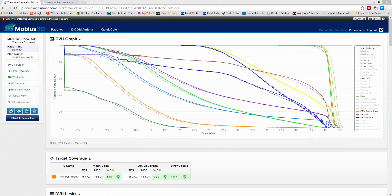A question: if you have a difference between the TPS and Mobius, which is right? The easiest way to figure that out is to deliver the plan. As I mentioned, if the delivered equals the Mobius 3D and does not equal the TPS, most likely there's something going on in your TPS system. We have worked very hard to build our reference beam data from sites we know have very well-commissioned machines. So if you do see something where the TPS is different than the Mobius data, we would strongly suggest talking to us — we might be able to point you in a direction as to where the data might be different.